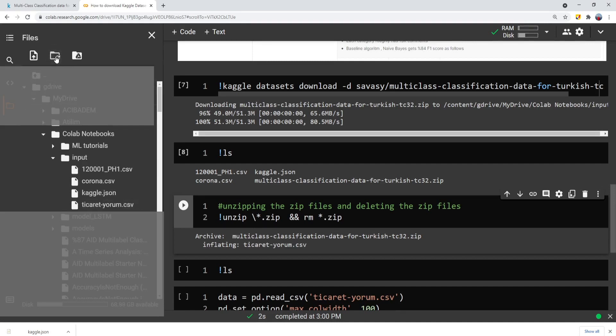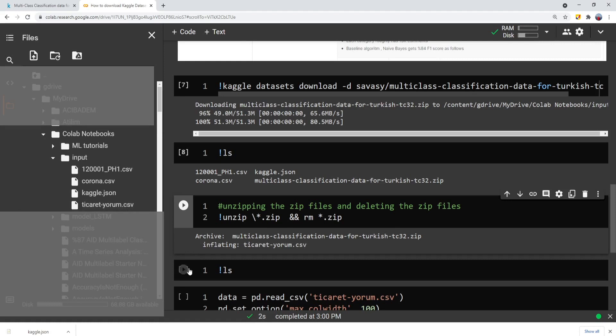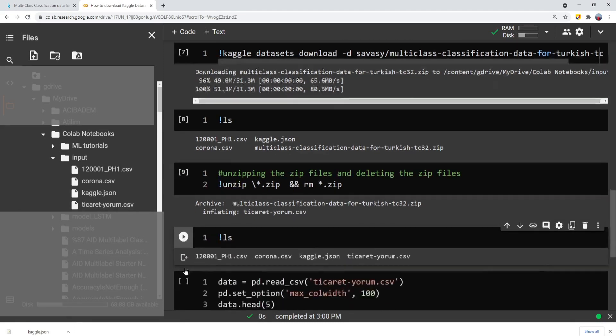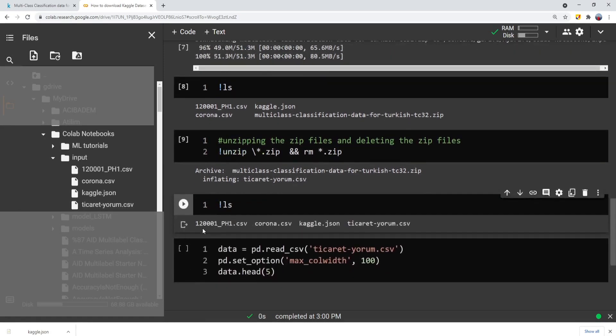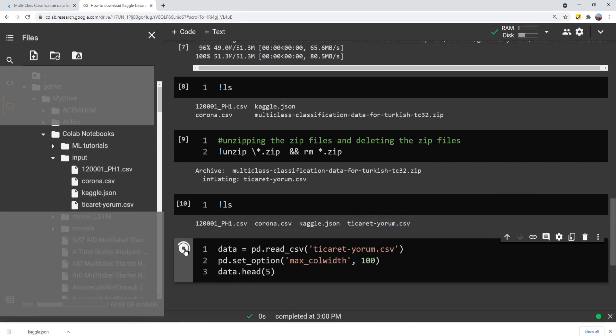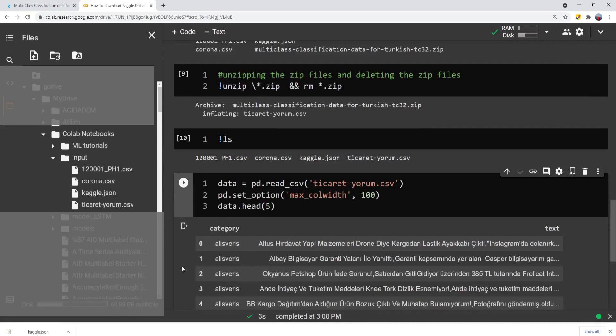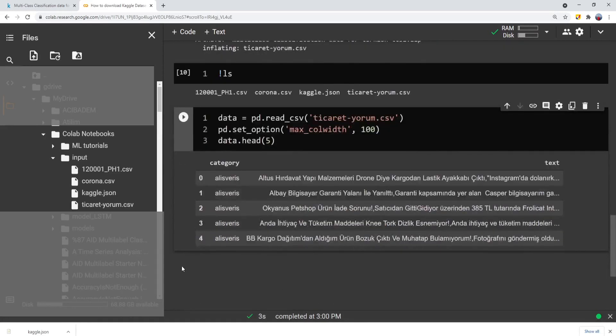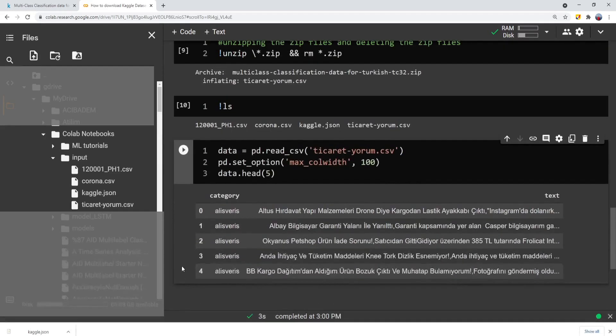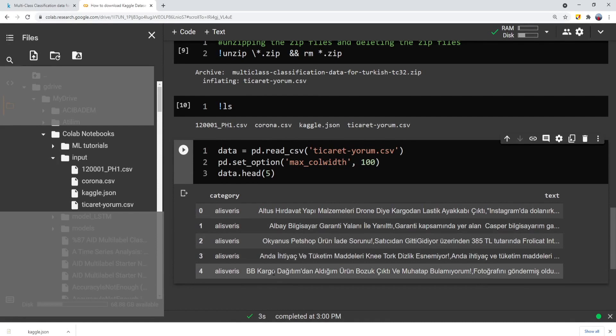After refresh, you see that the zip file is removed and we have the CSV file, the dataset itself. Again, on the right side, by using the list command, you can check that the CSV file is ready for you. You can use the Pandas library to just upload the file and to show some samples from the dataset.